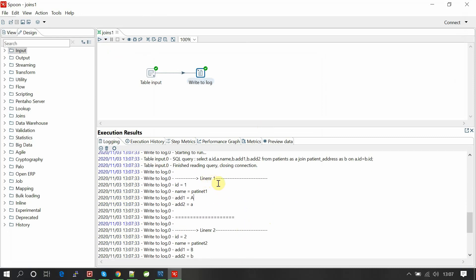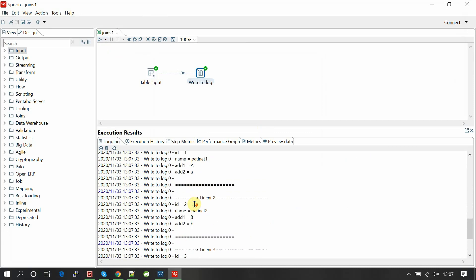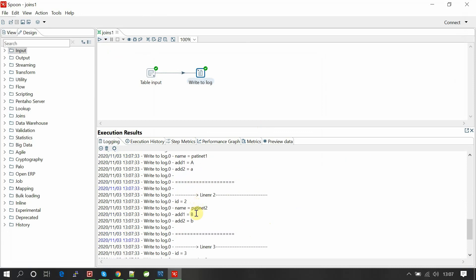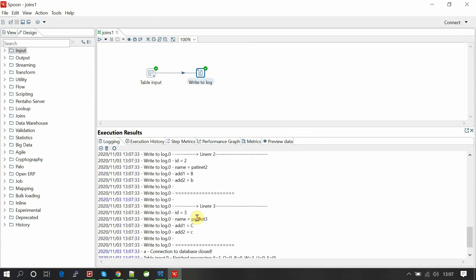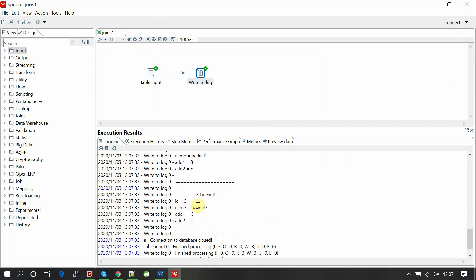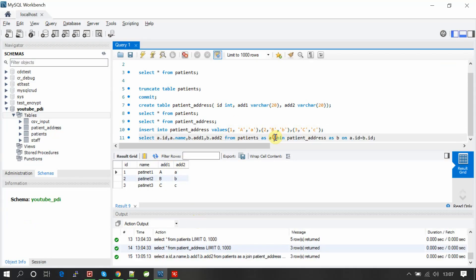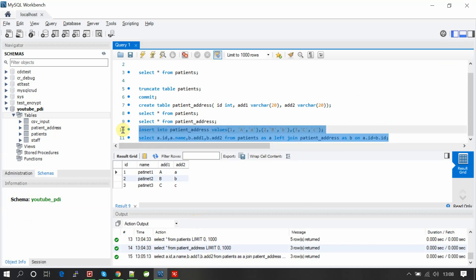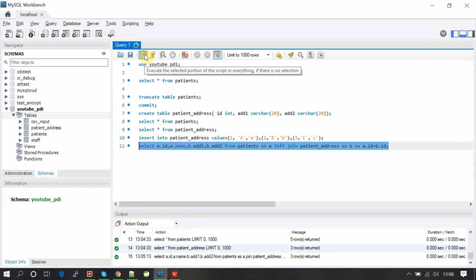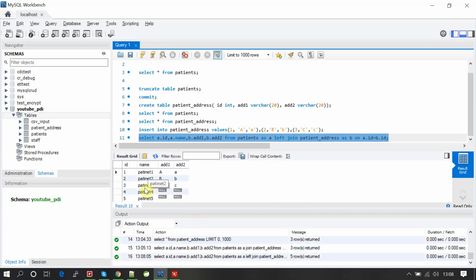You can see here: linear one, one, patient one, a, a; linear two, patient two, b, b; linear three, patient three, c, c. The same result.